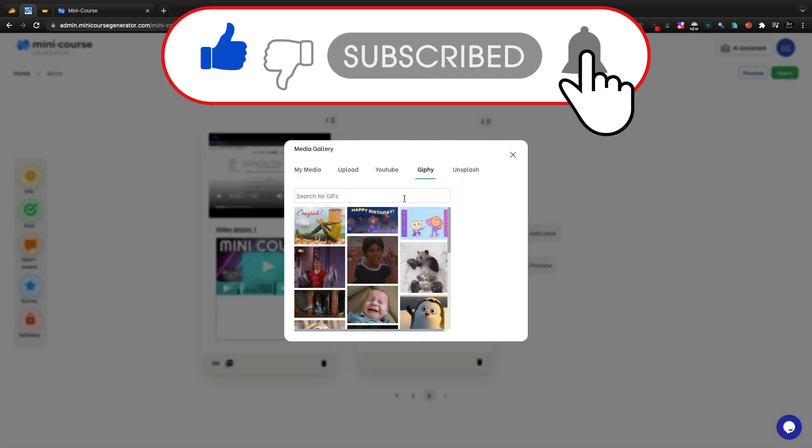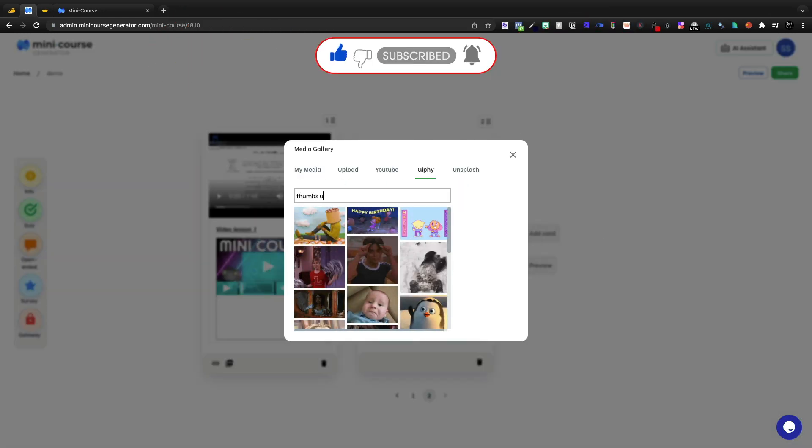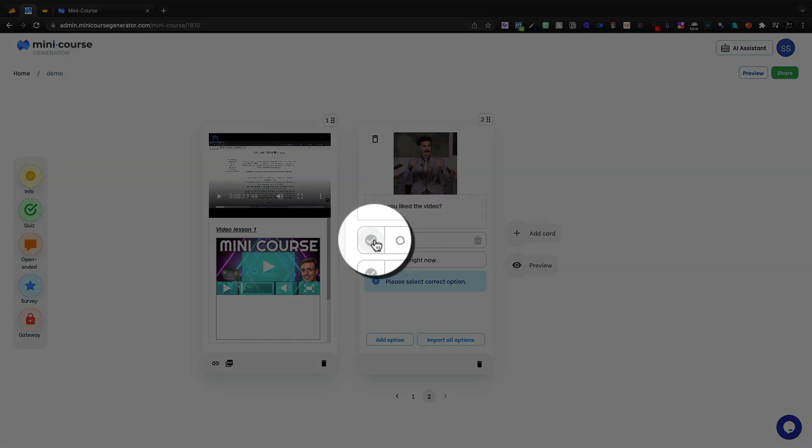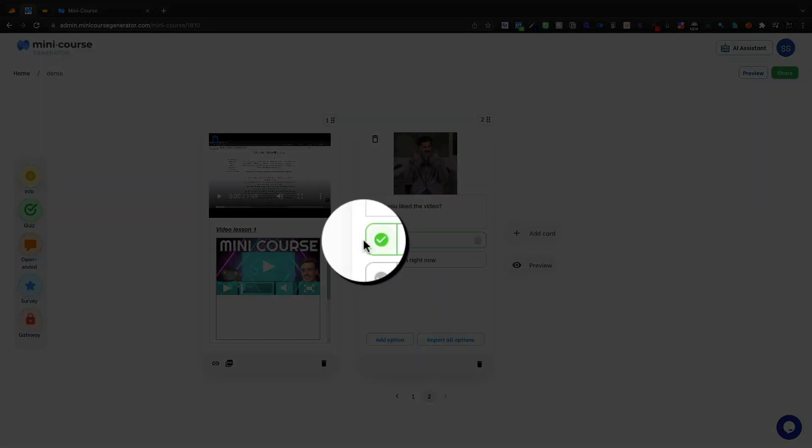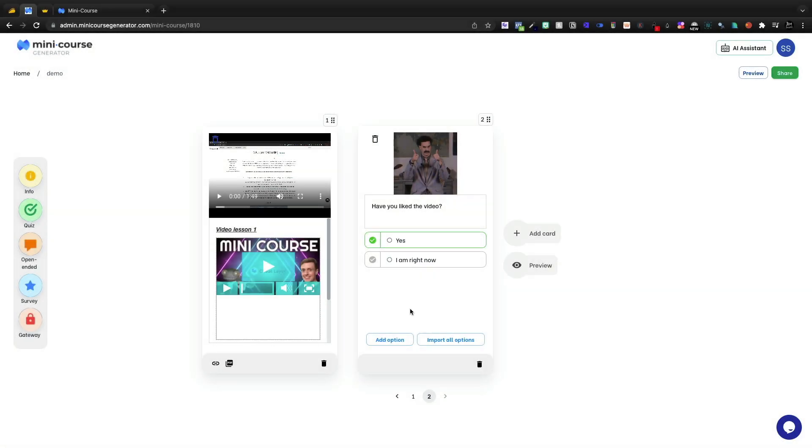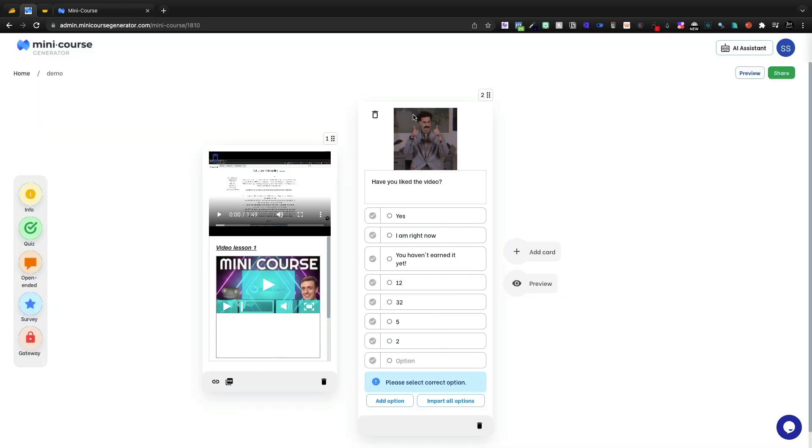We'll jump onto Giphy. We'll give it a thumbs up. We'll go with yes, and I am right now. We'll give them two choices. I'm going to click right there to give that as the proper answer. Now, I can import all options here if I had a bunch of different options.